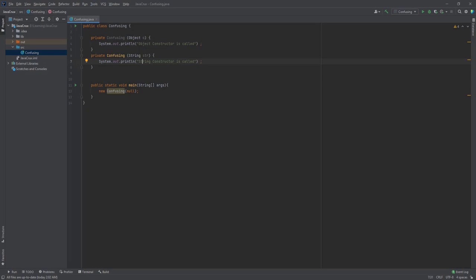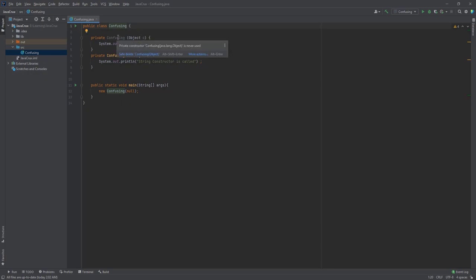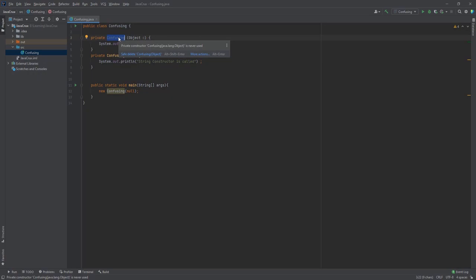Hello guys, I am Java Learner from JavaCrux. Let's directly start with the problem. Today we are going to discuss the confusing constructor problem. I have created a Confusing class which has two constructors. One constructor will take Object